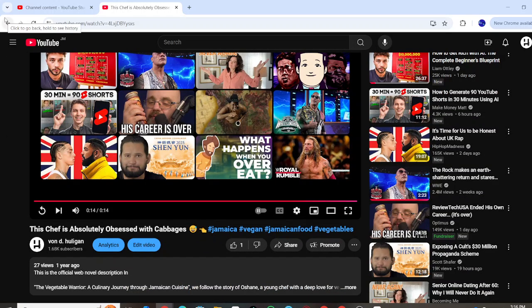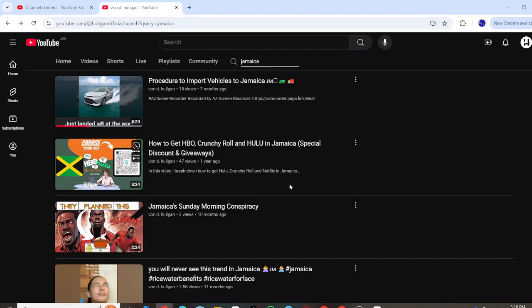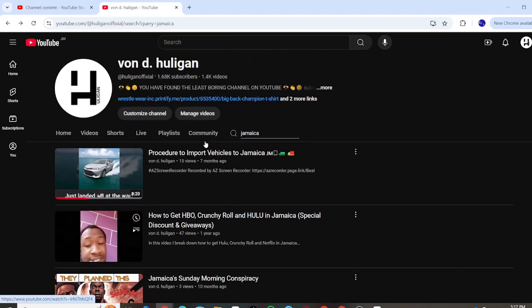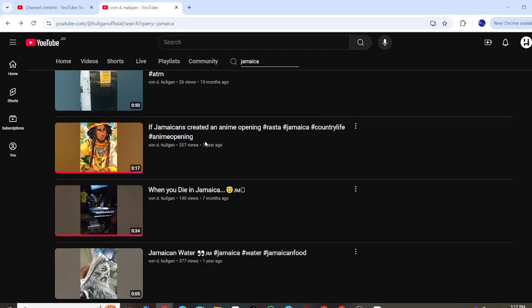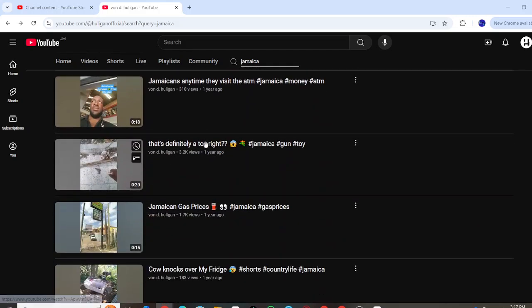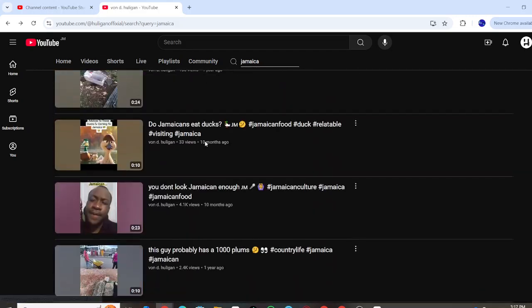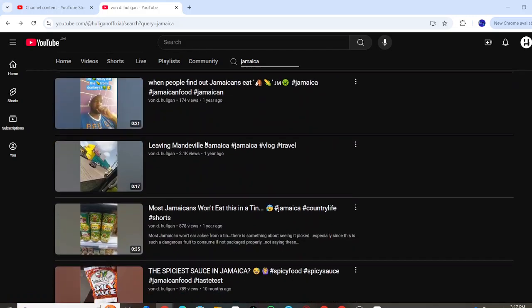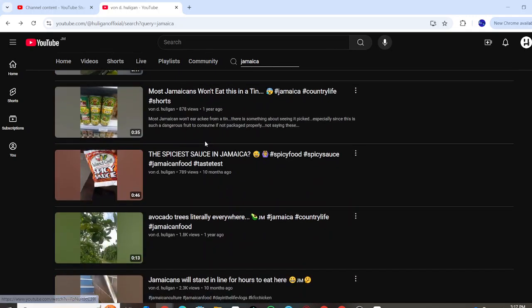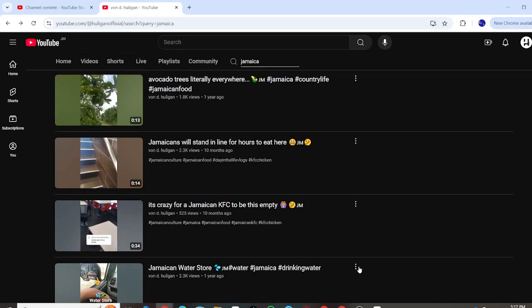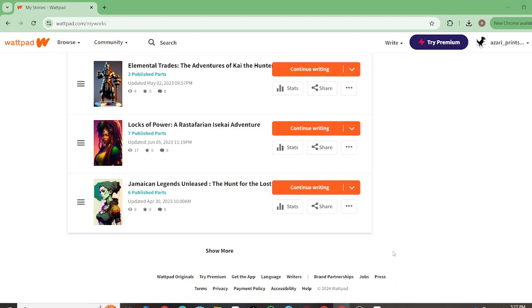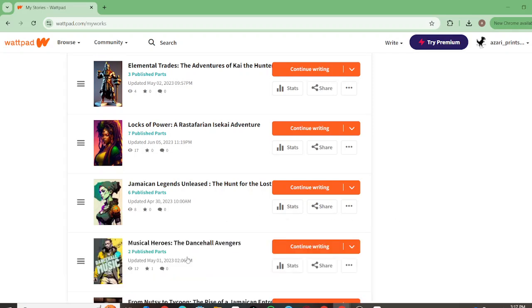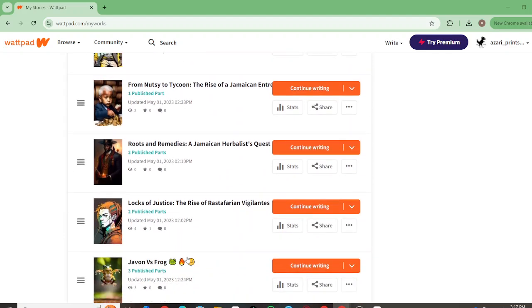This is from one of my stories that I've created around a Jamaican chef that's kind of obsessed with vegetables, specifically cabbages. But that's not what this video is about. I want to show some of the Jamaican stories that I've created up to now to give you an idea of what's possible with Jamaican stories.